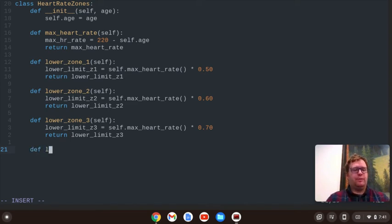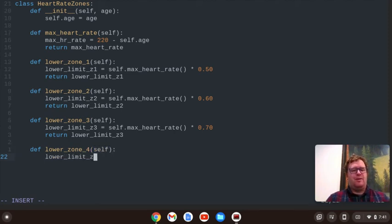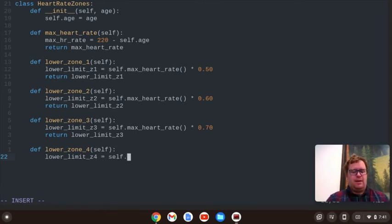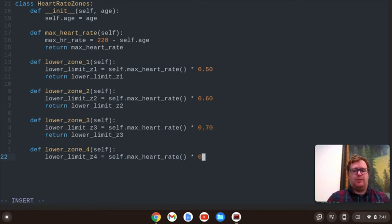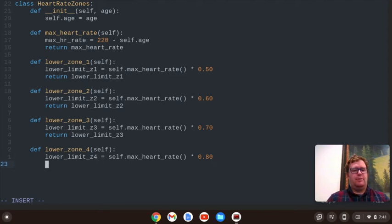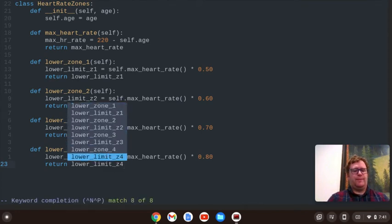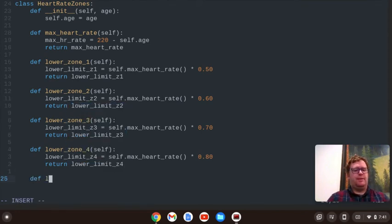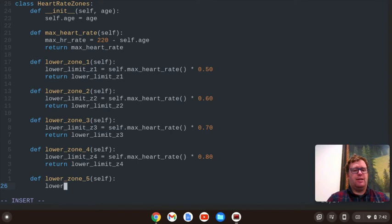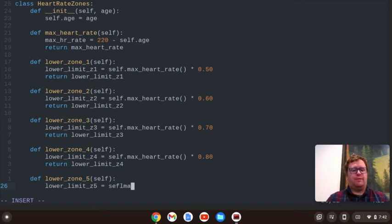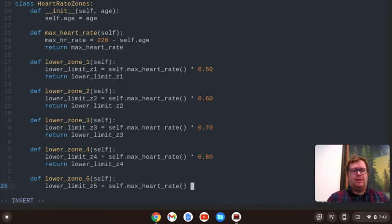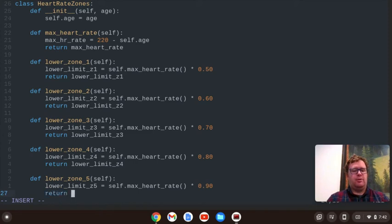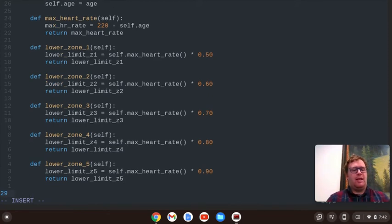And then we're going to have a lower_limit_zone_4, pass in the self, and we'll say lower_limit_zone_4 equals self.max_heart_rate times 0.80. And we're going to have a lower_limit_zone_5 equals self.max_heart_rate times 0.90, and we'll return lower_limit_zone_5. And that's going to be our class.